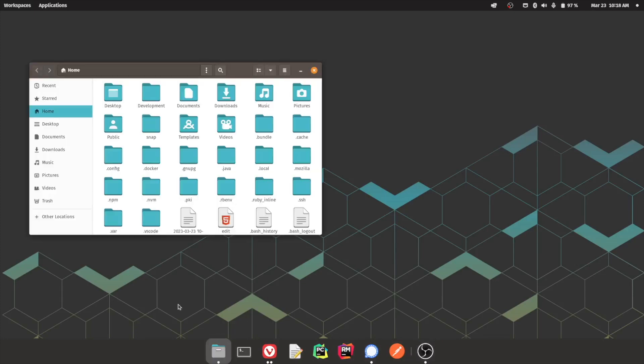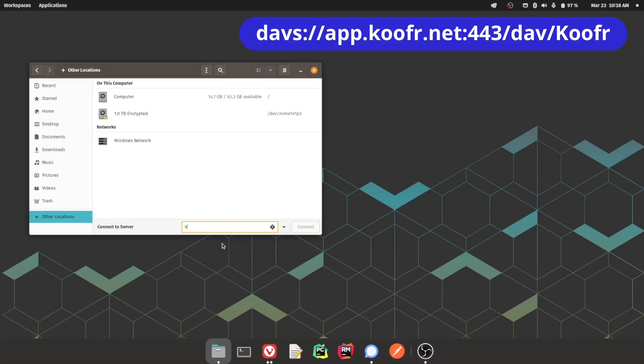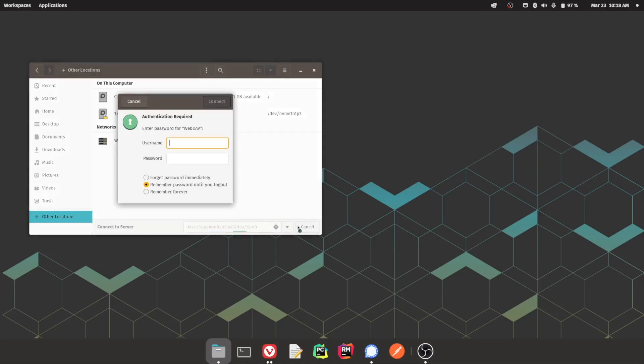In your file manager, open Other Locations in the left sidebar. Next, type the WebDAV address into the Connect to Server field, then click Connect. Note that this address is different than for Windows or Mac.